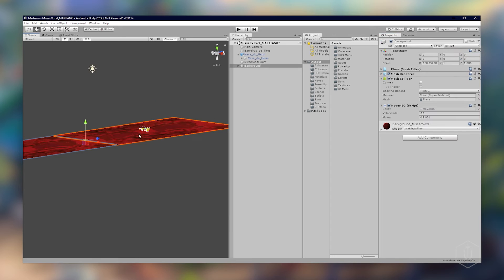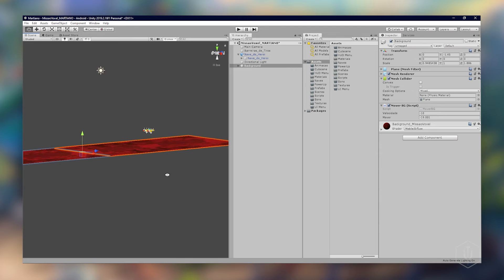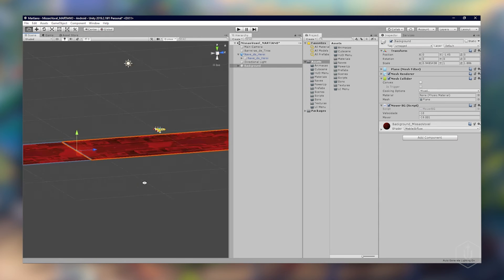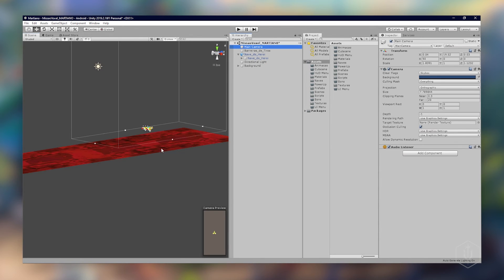A gente vai definir agora para dar muito grudado ao cenário. A gente vai descer o cenário. Já estou aqui selecionado, vou descer um pouco para não ficar tão agarrado. Isso vai fazer diferença na nossa câmera.